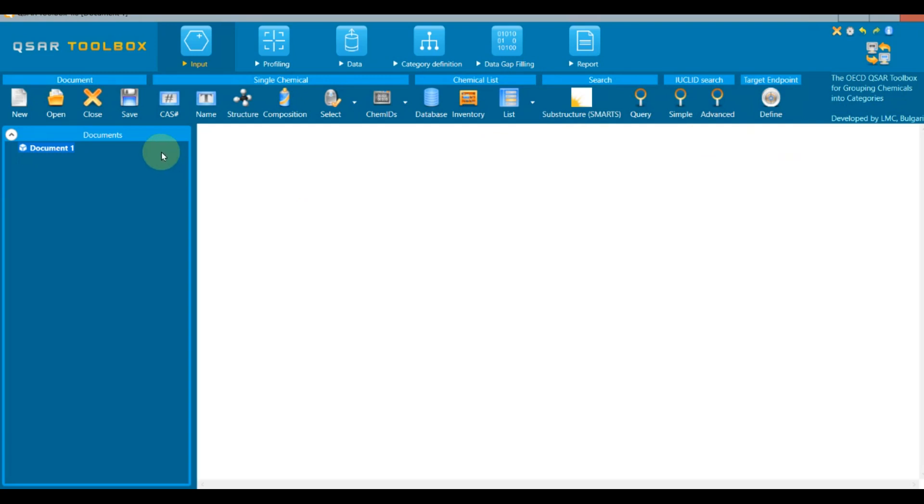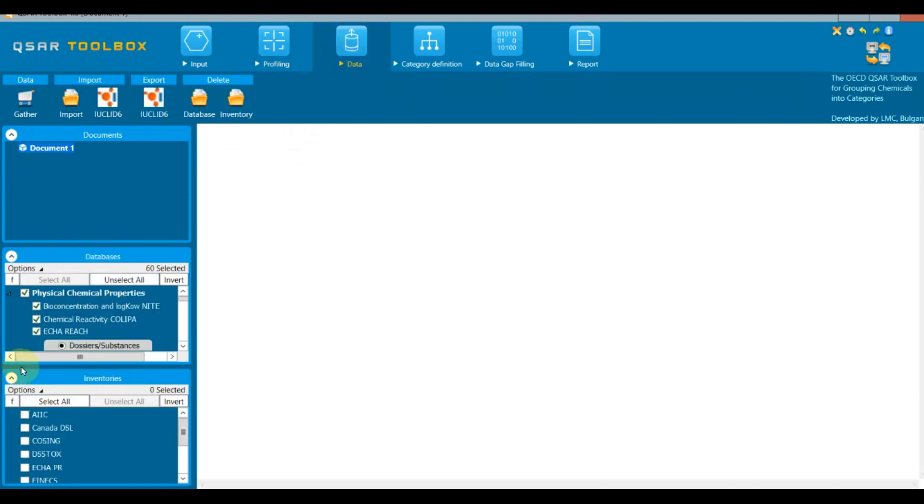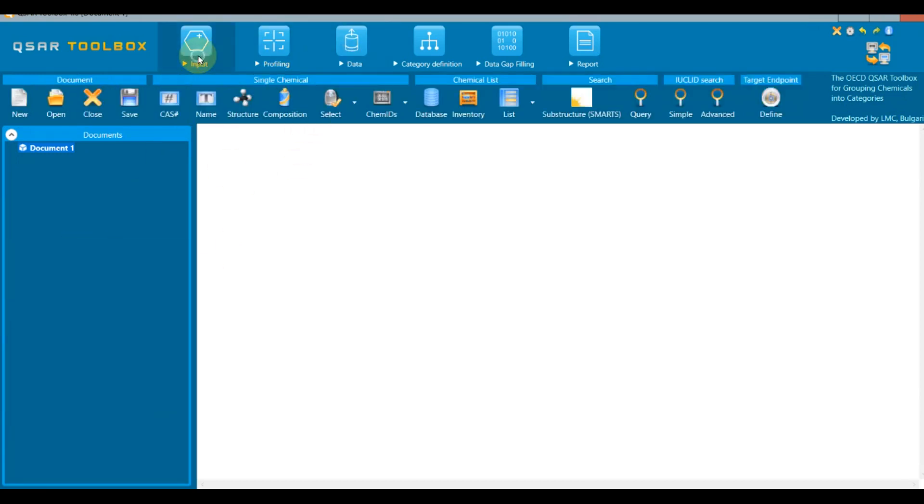In addition, on the left part of the main window, each module has an option panel providing specific content and actions related to the selected module. Documents panel is the only one that appears at each stage.